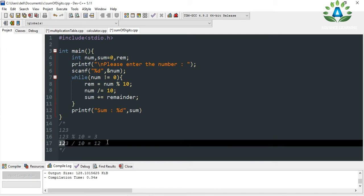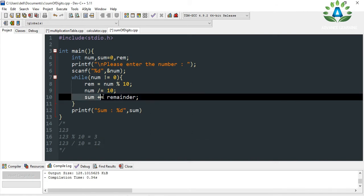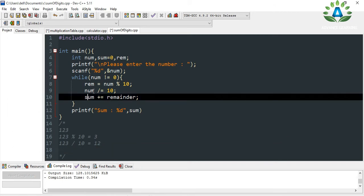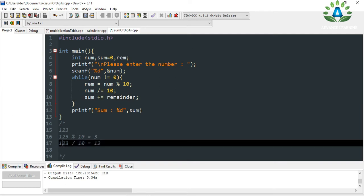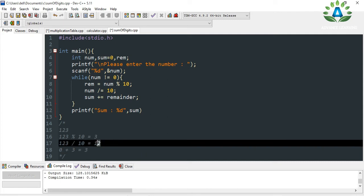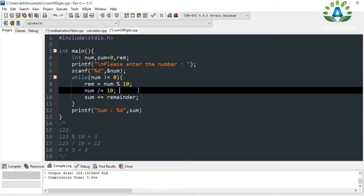In the third step, we add the remainder to sum. Sum starts at 0, so 0 plus remainder (which is 3) gives us 3. The loop checks again: is the number not equal to 0? The number is now 12, because we stored num / 10 back into num.